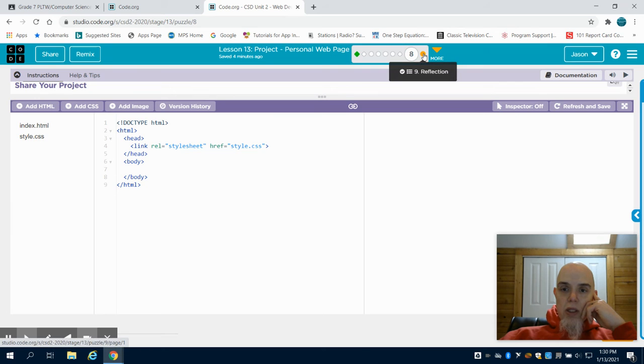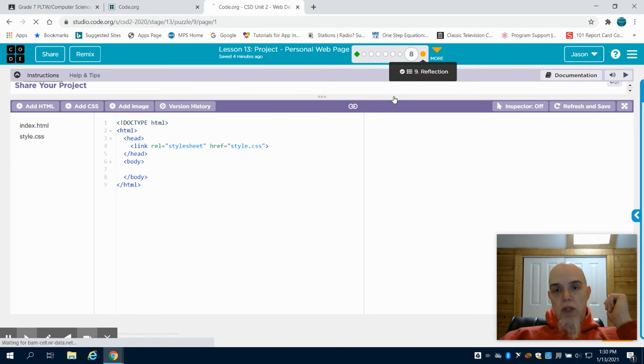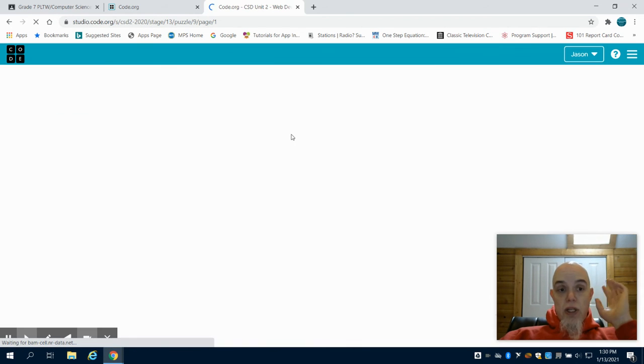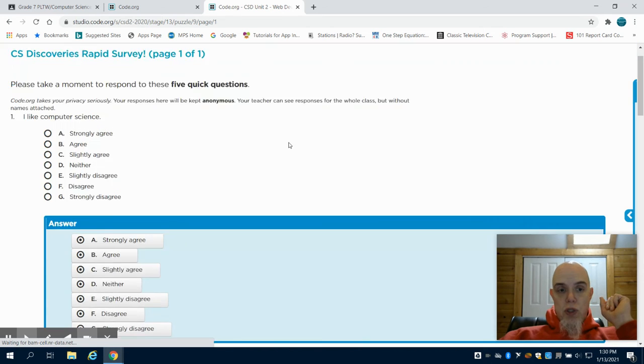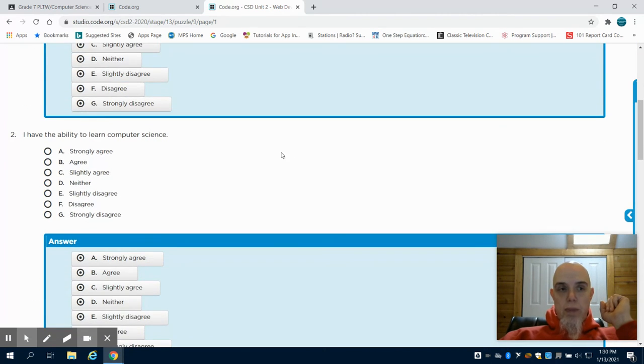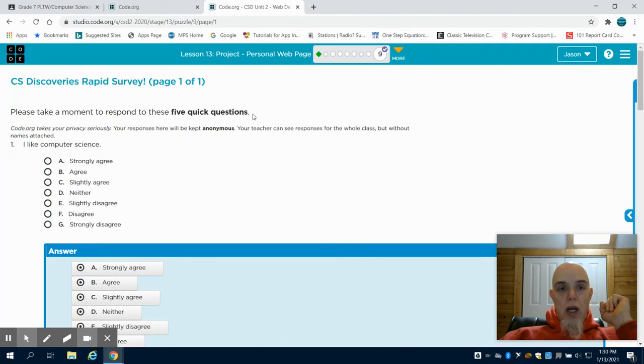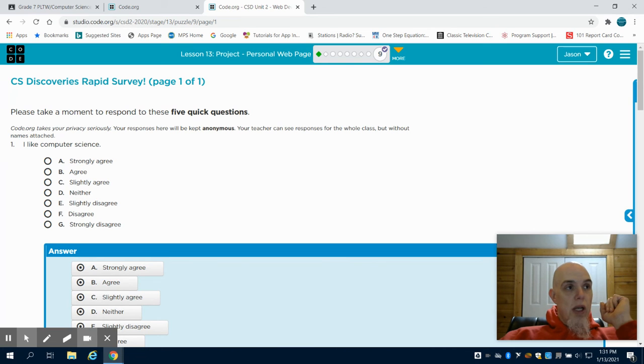And ultimately, then, you have a short little reflection on bubble nine on how this first chapter went. Now, we're not done with your web page. We're going to continue working on your web page.